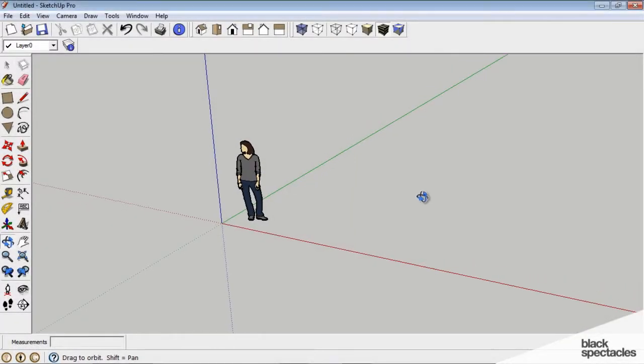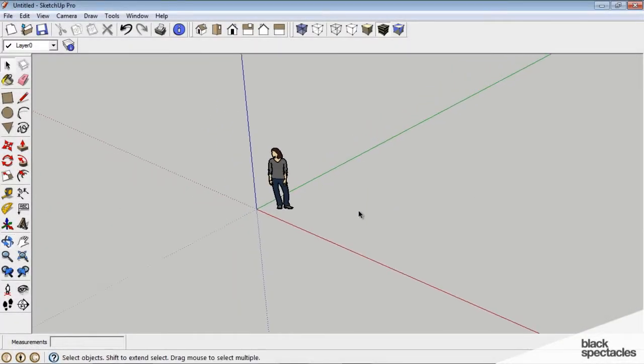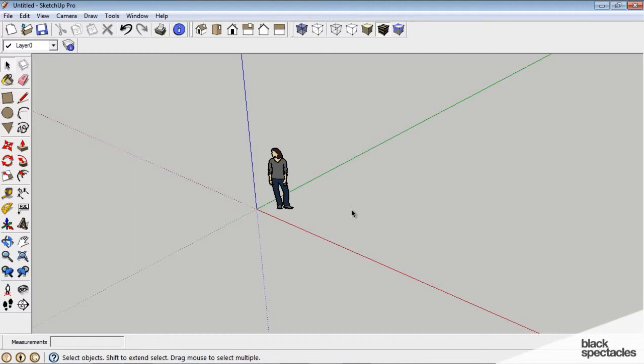So we're going to open SketchUp, and what SketchUp is is a really simple modeling tool. We're going to create a series of rectangles and lines and shapes. We're going to push and pull them to make 3D objects, and then we're going to add materials and lights to them.